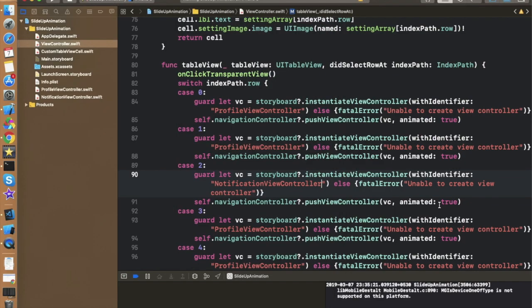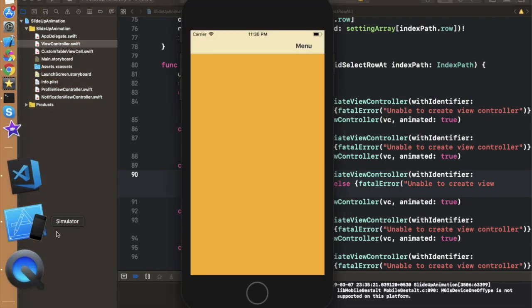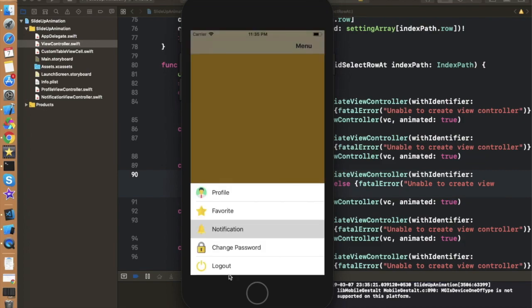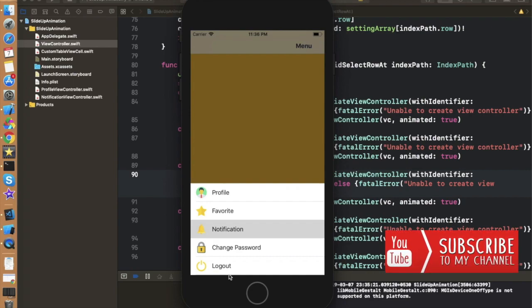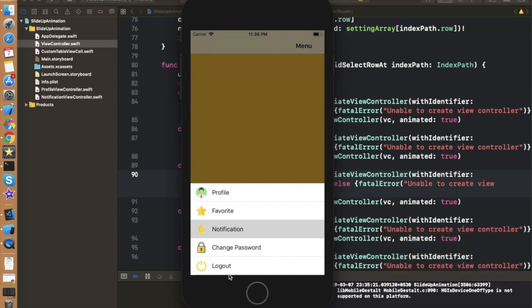Let's run and check that only Profile and Notification are working as separate controllers. Clicking Profile works. Clicking Favorites still shows Profile because we haven't updated that case, but clicking Notification correctly shows the Notification controller. We can define any controller using this functionality and navigate between them similarly. The next video will feature another cool animation — I'm making a series on animations. Thank you to the subscriber for the suggestion, and feel free to suggest more. If you like this video, hit the like button and subscribe.